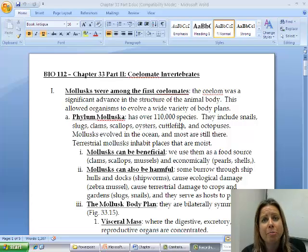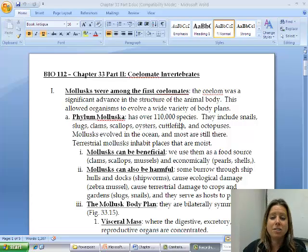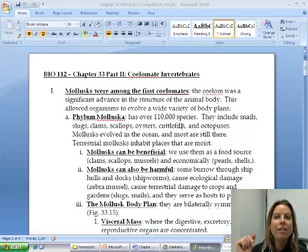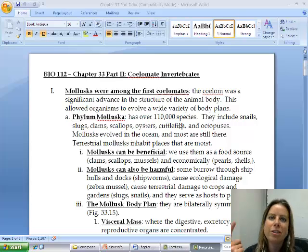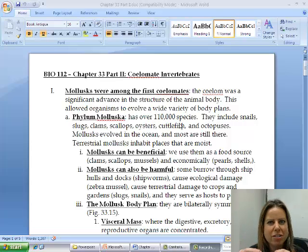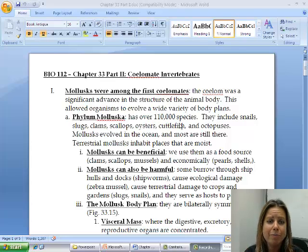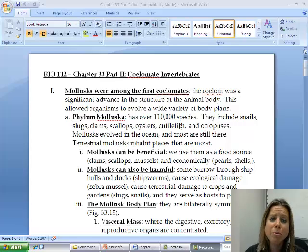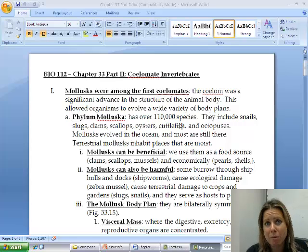Mollusks really means soft bodied. This is going to include scallops, clams, snails, oysters, mussels — all of those types of things that do have a soft body most of the time inside some type of a shell. These guys are a huge group and they can be beneficial and they can be harmful.